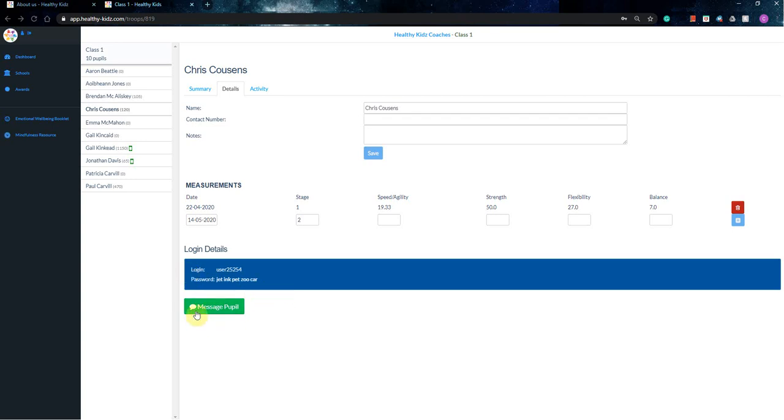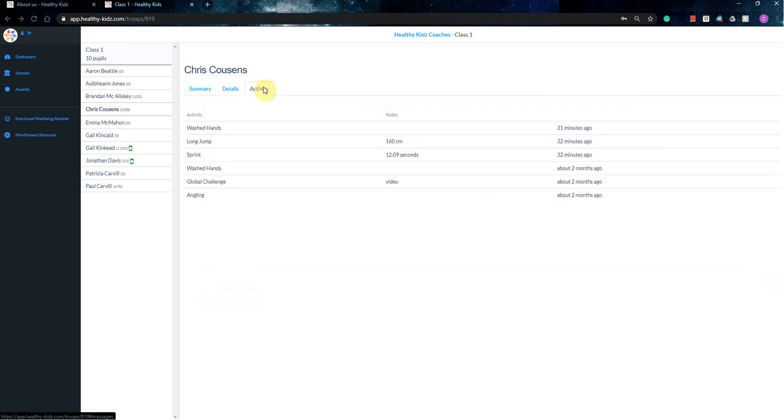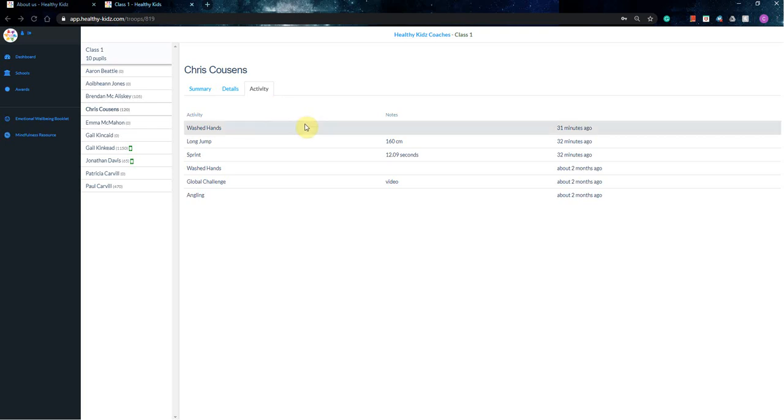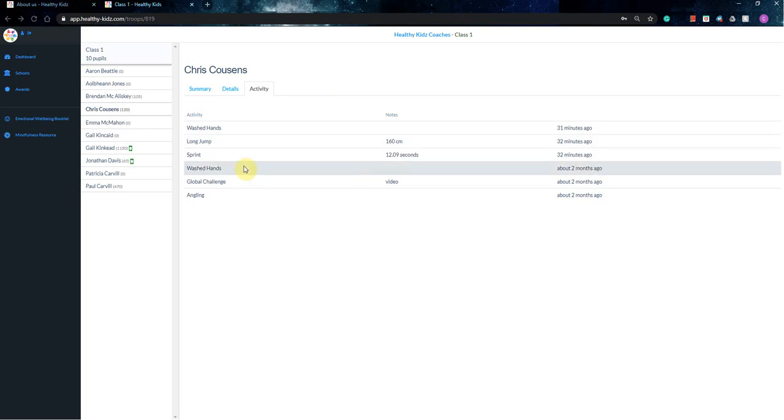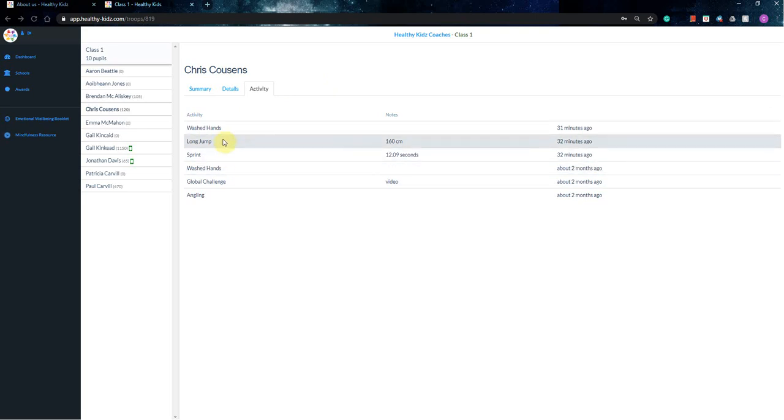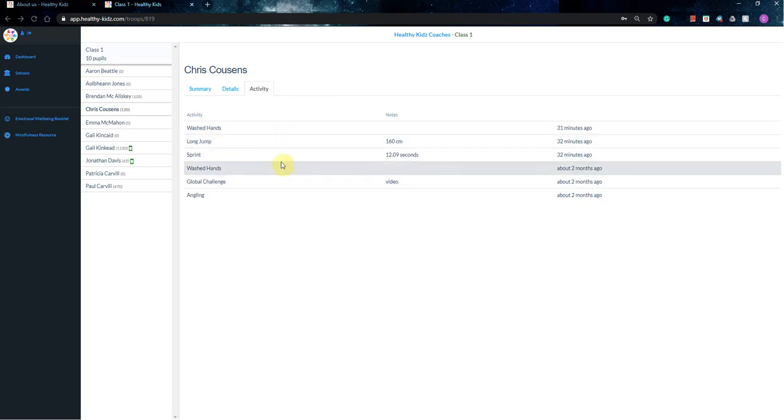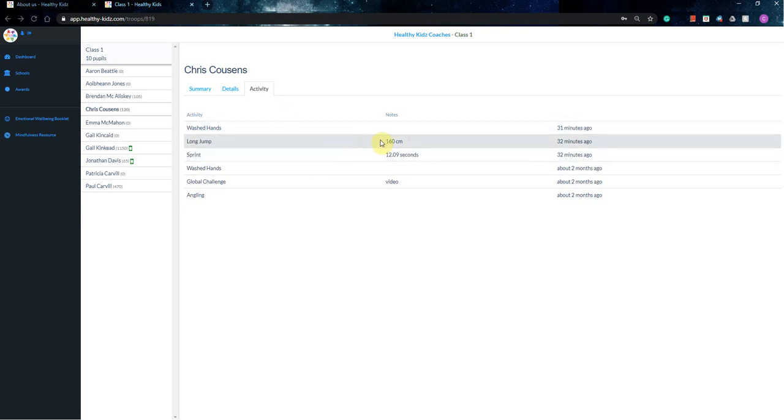And then the last function, similar to the message class function, you have the message pupil function. So this will be the most important one for the sports day itself. So to find out what people's results are. So on the day of the sports day, they will then log their five top events. So say if mine was a long jump and sprint, and along with three others, then in the notes section of the app, they would then record their results.